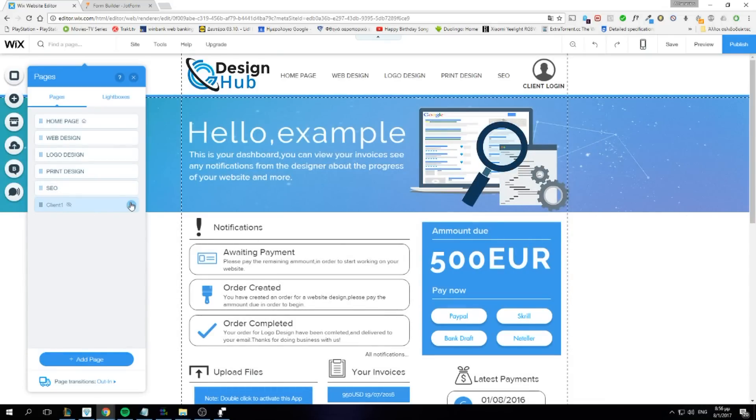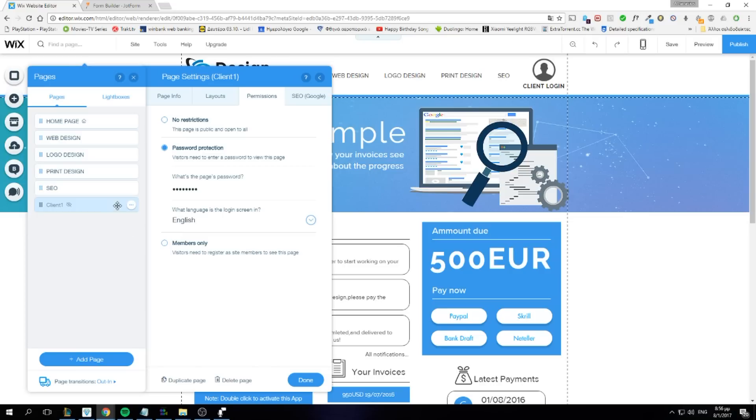Now that's my page. It's hidden. You can put password by clicking here. Permissions. Password protection. For this example, we're going to use one, two, three, four.